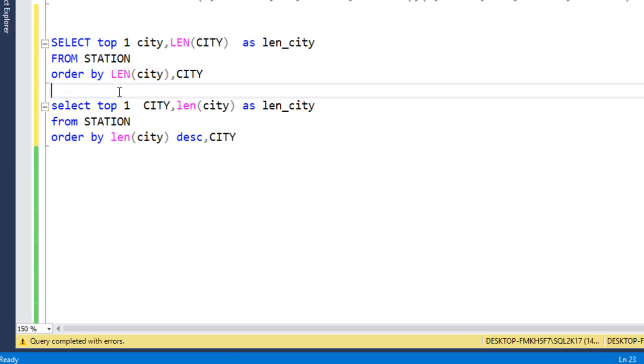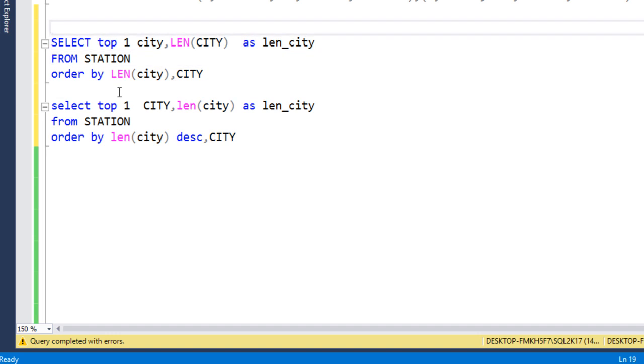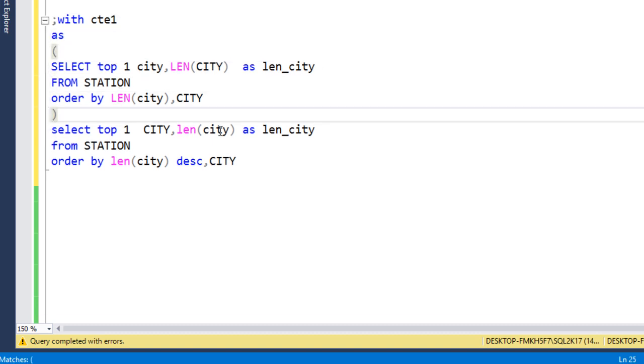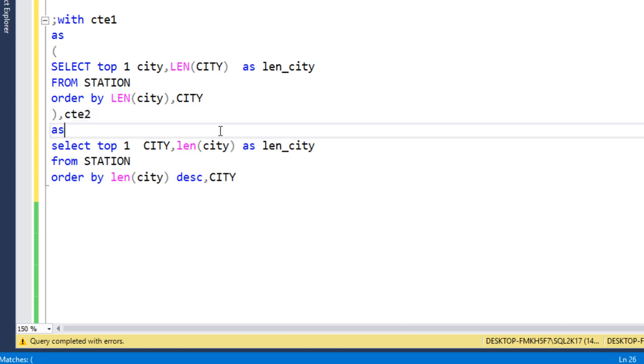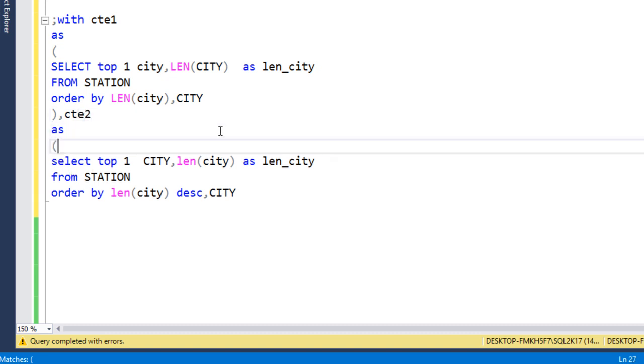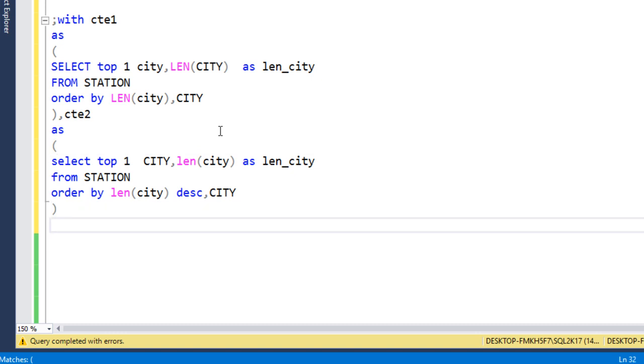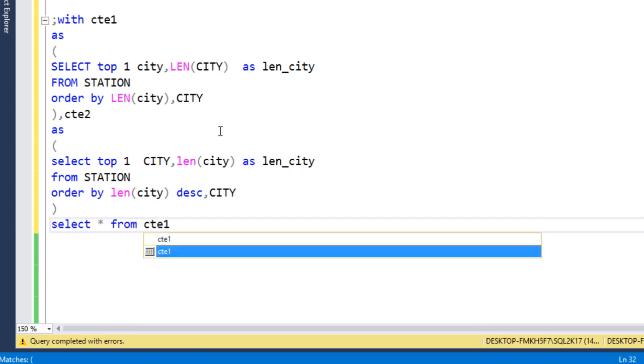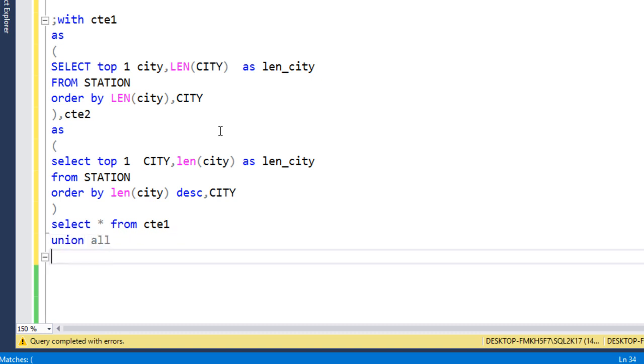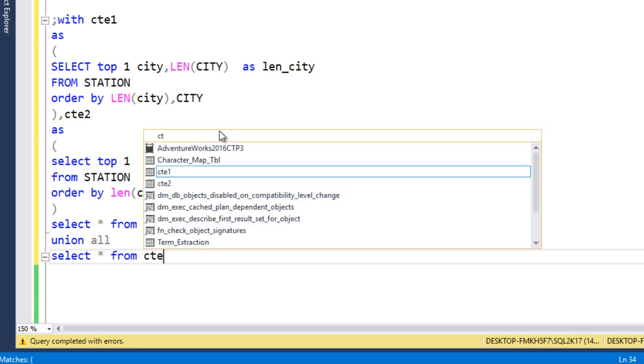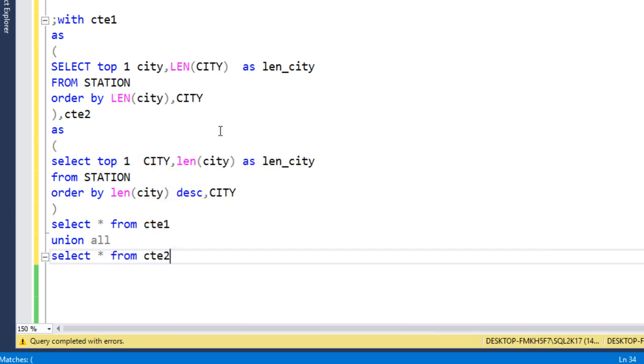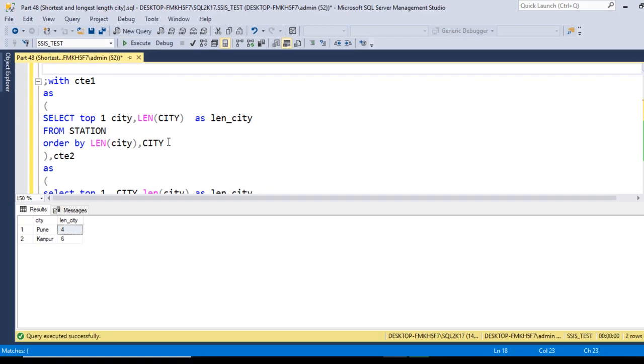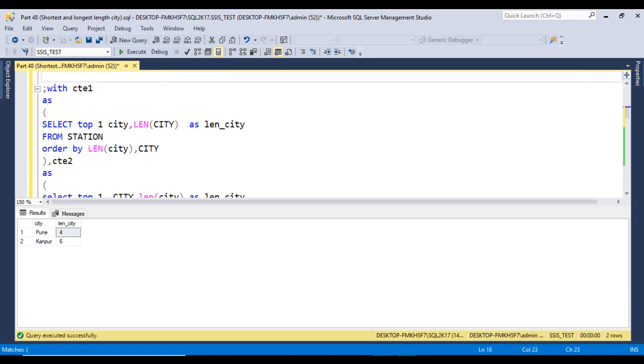We can use CTEs. Here this is the first city, so we can call it city1 and put this value into that CTE. Then again we can use city2 AS and put this into city2. Now we can write SELECT * FROM city1, then we can use UNION, SELECT * FROM city2. Now we can execute this. This is the output as we are expecting.